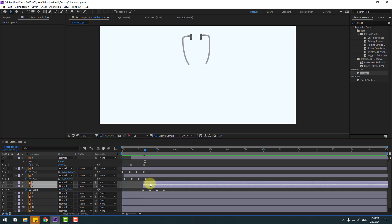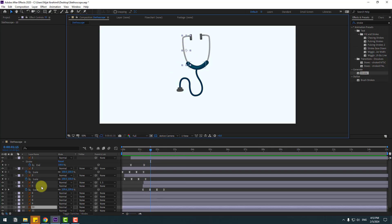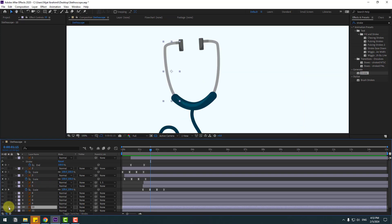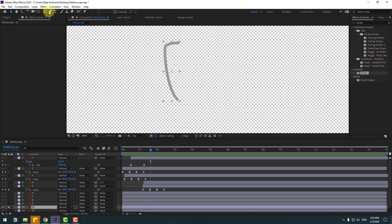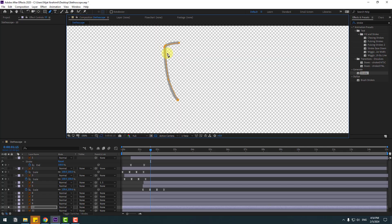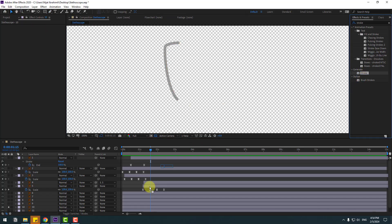Select these two layers, check the timing, and move them to the left as needed. Go to the next view frame, select layer 10, go to solo mode, and select the pen tool.